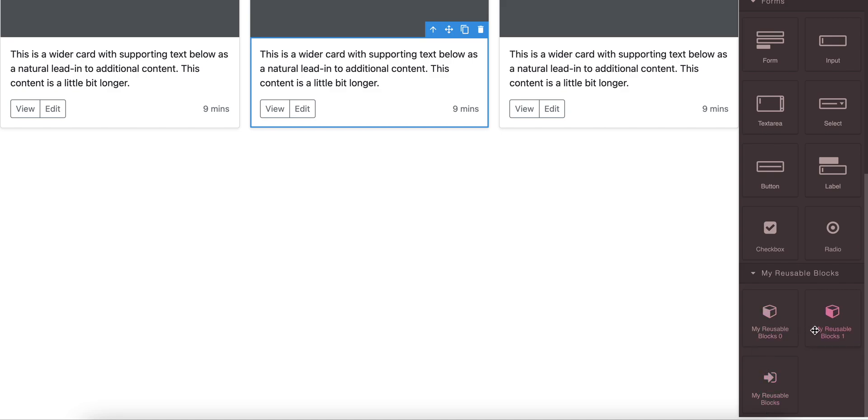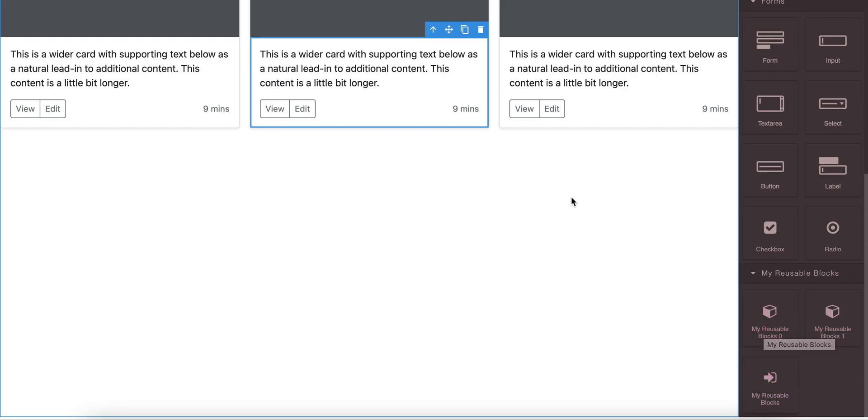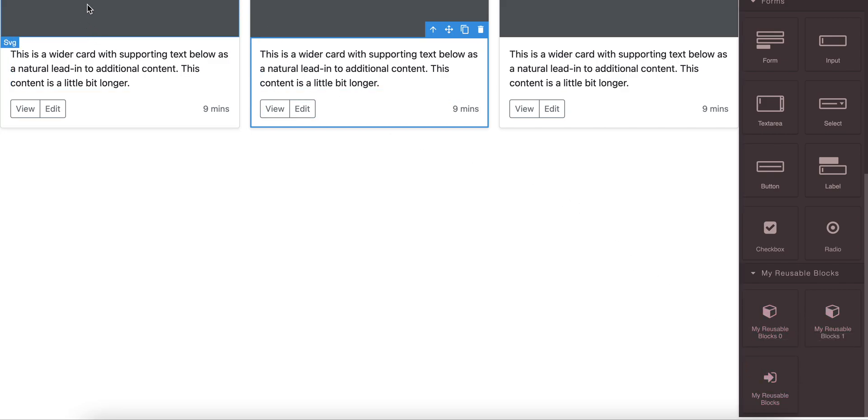Okay, so these are the reusable blocks, and later when you will go back to your editor again, let me just refresh this page so that you can understand what's happened after we reload it.